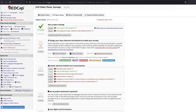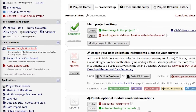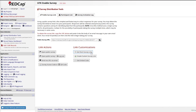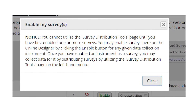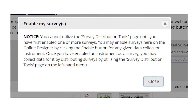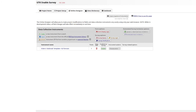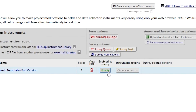On the left-hand side of the screen, under Data Collection, click on the Survey Distribution Tools link. This link appears after surveys have been enabled within the project. A notice will appear stating the survey distribution tools page cannot be viewed until one or more surveys for your data collection instruments have been enabled. While project-level survey settings have already been set to allow surveys within the project, each instrument that is to be a survey needs to be enabled as well. This is so the REDCap user can choose which instruments are sent out as surveys and which instruments are kept as data entry forms, limiting outside access.